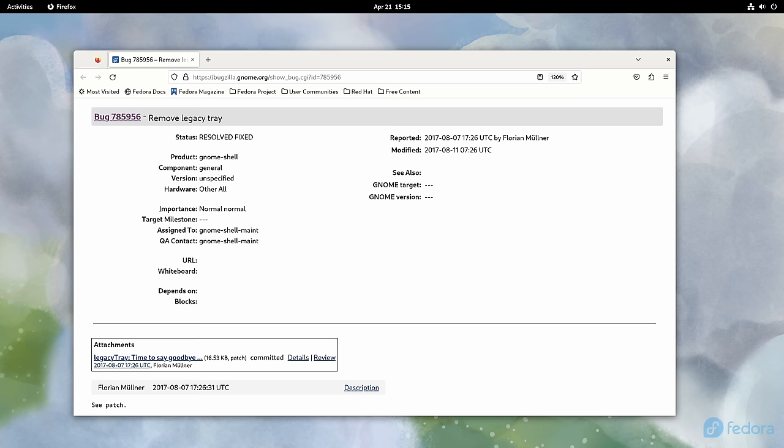System tray icons are here to stay, and they're never going away. GNOME had a chance to restore this required functionality with this background apps feature, and they decided not to do that.